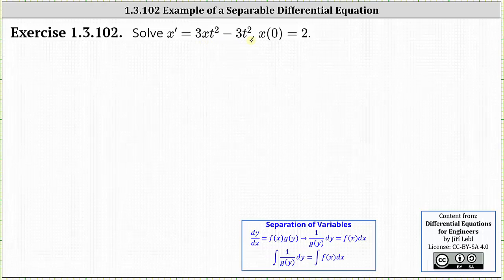However, notice that it is factorable. So if we factor the right side, we will then have a function of x times a function of t.